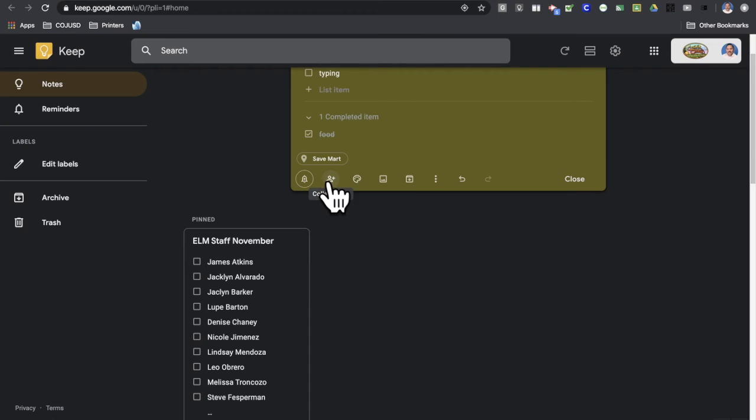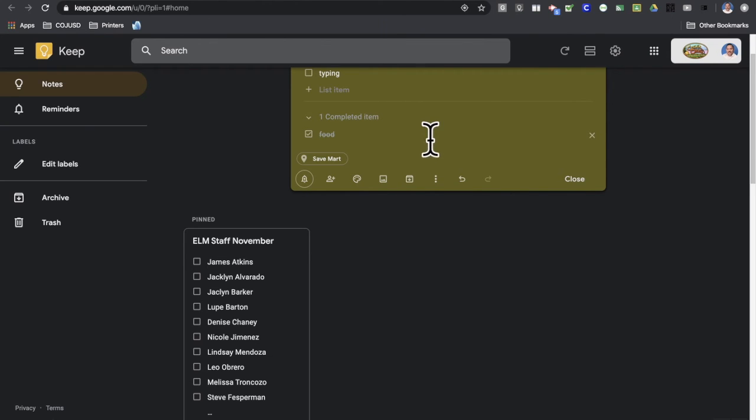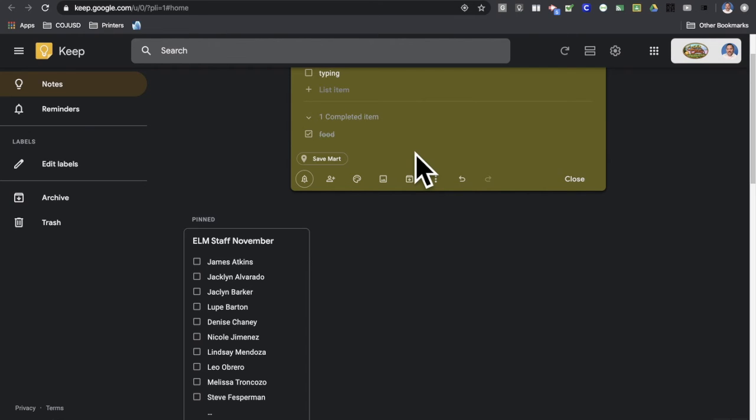Now, in addition, you can also share notes like you can with Google Docs and Slides and Sheets, et cetera. You can share notes with people. Now, whatever reminders that you put do not get shared over to the person. They have to set those themselves. So you can't put a location-based reminder and when you share it, they also get it. They have to set it for themselves.